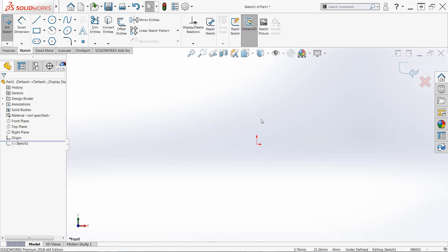So anytime you're adding dimensions, almost without exception, you want to make sure that you see these indicators: red origin, confirmation corner, exit sketch button. And that way you'll make sure that you're adding them properly.